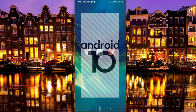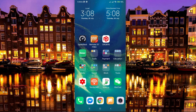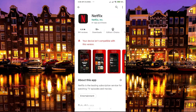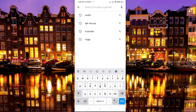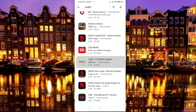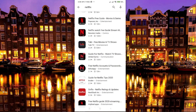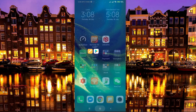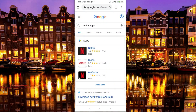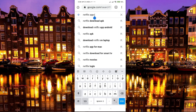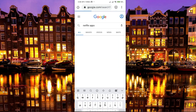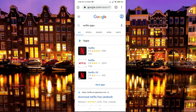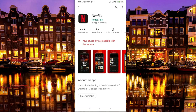There are two ways to approach this. First, if you go to the Play Store and search for Netflix and it doesn't appear, you can search from Google. Open any browser — here I'm using Chrome — and search for 'Netflix app.' It will show a list of apps. When I click the first result, it takes me to the Play Store, but it still shows that my device is not compatible with this version.